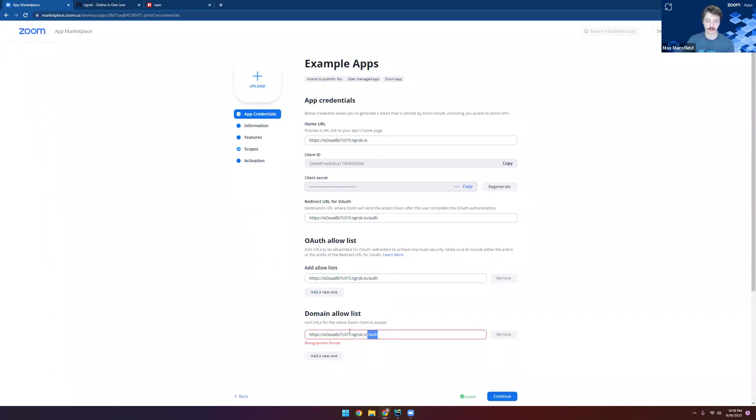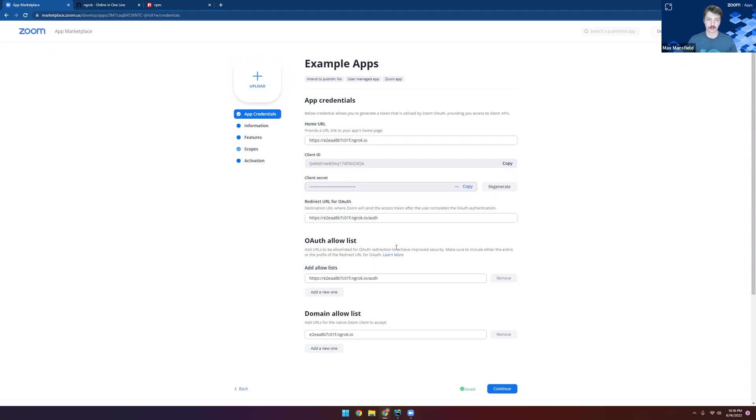Finally, let's add the base domain for our ngrok URL into this domain allow list. And that's everything we need to do for the app credentials page.